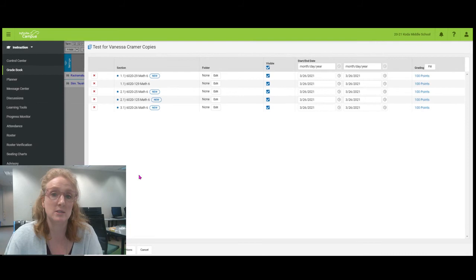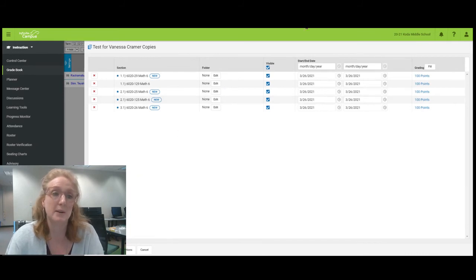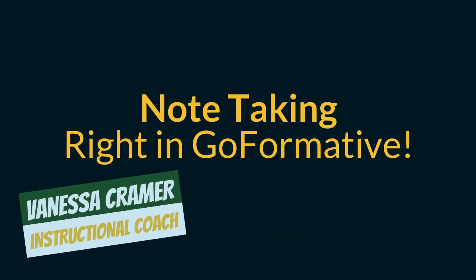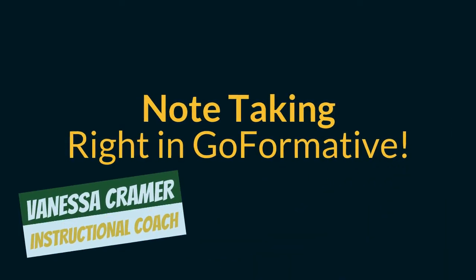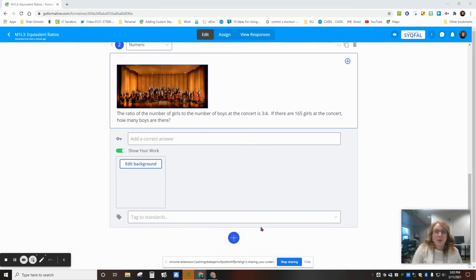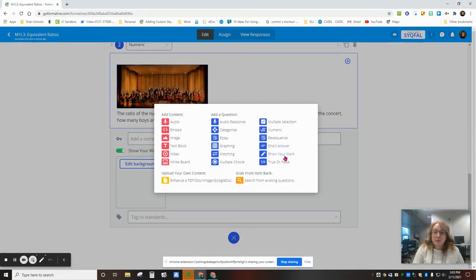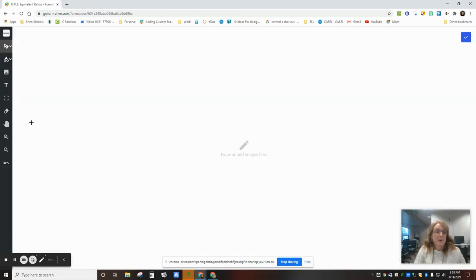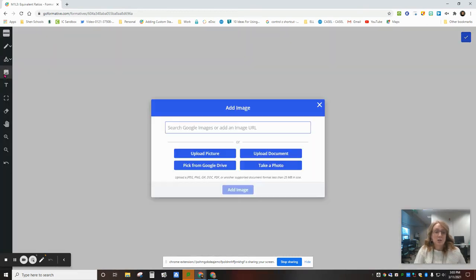GoFormative can also be used for student note-taking or annotation. If you insert a show your work question, you can edit the background and insert images. You can upload them from your drive or any document. I'm actually going to upload a PDF with three pages and show you what happens.